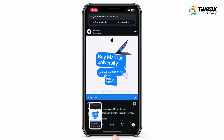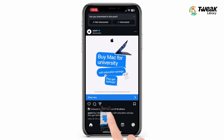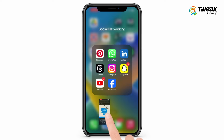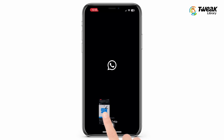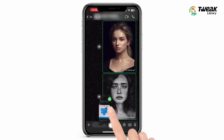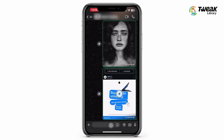Hold on to that screenshot, swipe up, and open another app like WhatsApp. Open the chat where you want to share the picture, then drop the image there to share it directly.